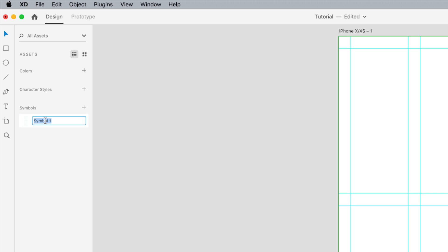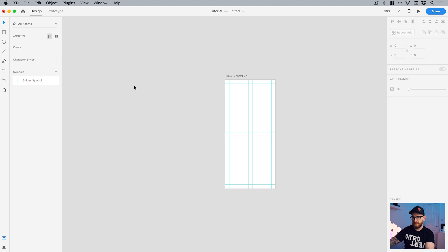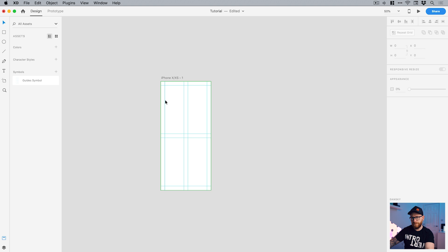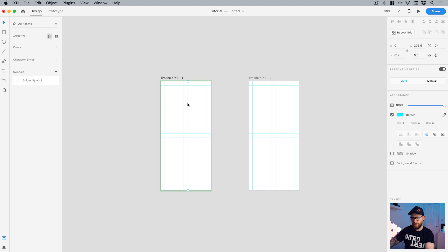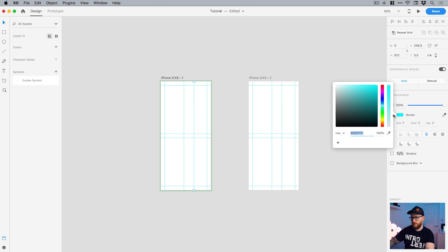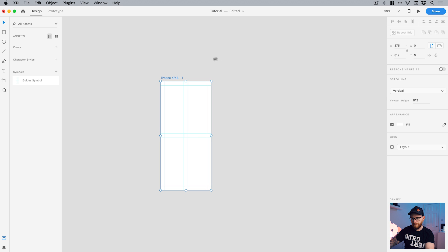So a symbol is an asset that you can copy and repeat throughout an entire document. And then if you make any changes to one instance of that symbol, it updates across every single other instance. So if I double click on this and I'll call this guides symbol. So you can see it turns green now. And if I were to duplicate this artboard, any changes I make, whether it's position or color, is updated across every instance of it. So let's just undo that a moment.